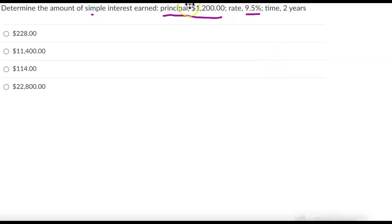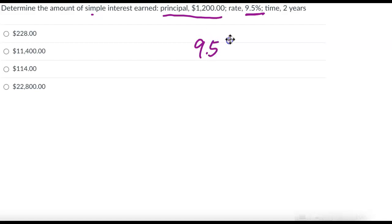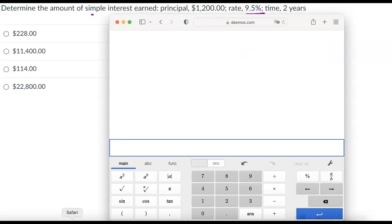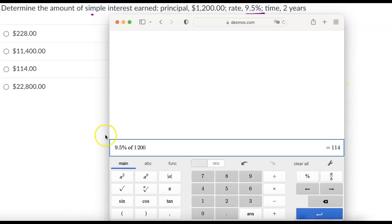So for this particular problem, the interest rate is 9.5%. So we want to figure out 9.5% of our principal amount. So say we paid $1,200 and we're getting paid 9.5%. So 9.5% of $1,200 is $144.